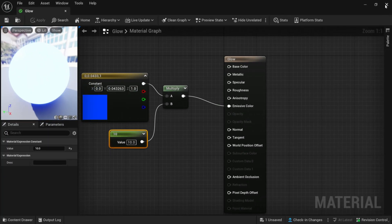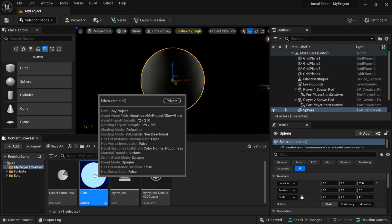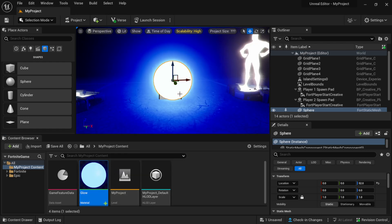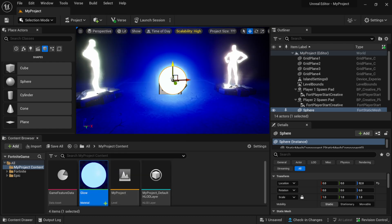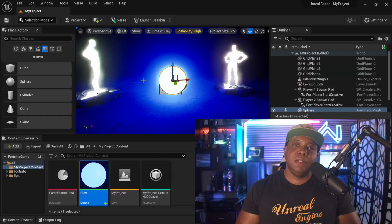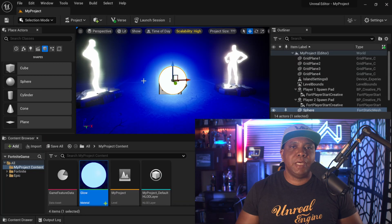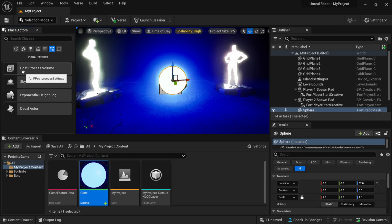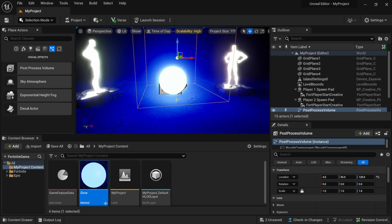All I have to do is click Save, then exit the material editor and drag the material onto my sphere. Now we have a glowing material in our scene. Tip number two: we can actually control that glow using the Post Process Volume. Going back to my Place Actors window, I'll go to Visual Effects and add in a Post Process Volume by left-clicking and dragging it in.